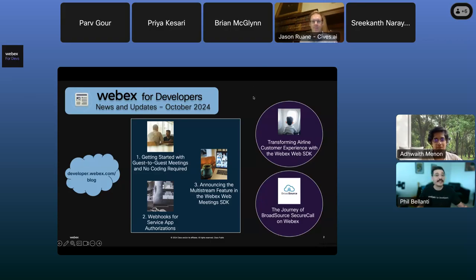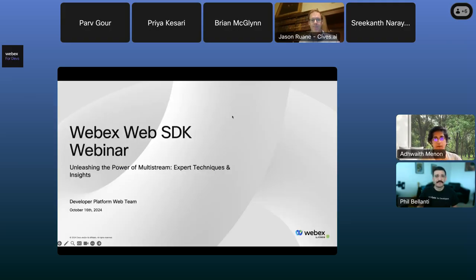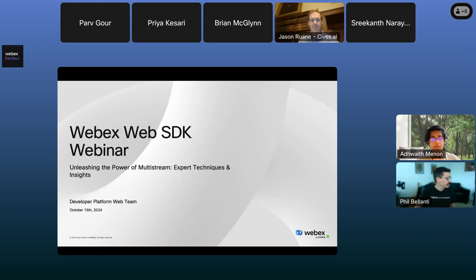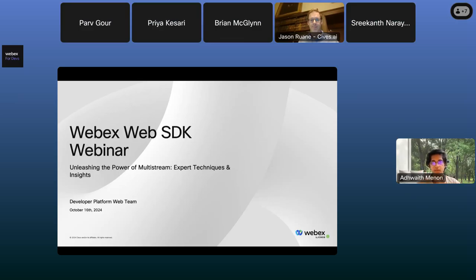Now I want to get to the main content. I'm going to hand it off to my colleague Adwaith for introductions. Thank you, Phil. Hey folks, good evening, good morning — wherever you're calling in from. Thank you for joining this webinar. I'm Adwaith, and I am a member of the web team here at the WebEx Developer Platform. Today we are going to present this webinar on the recent multistream feature which we have added to our Meetings SDK.